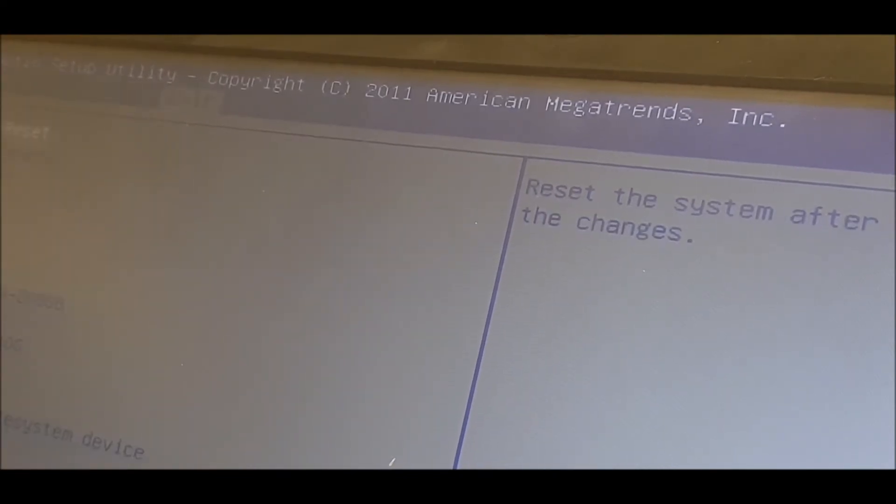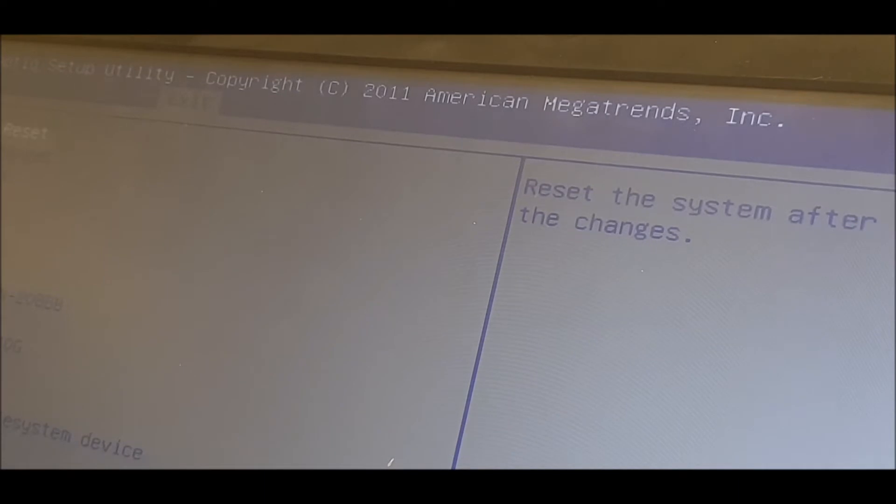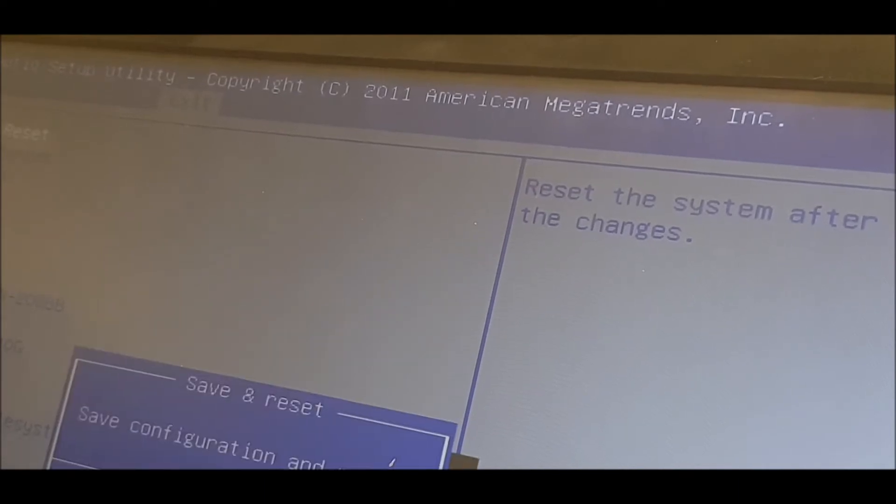We'll exit on that one. Save change? Yeah, because we haven't done anything. Then we're going to go F7 and see if it comes up.